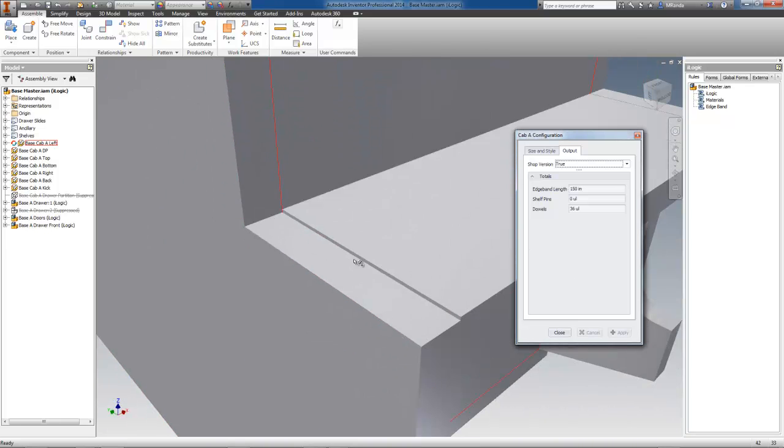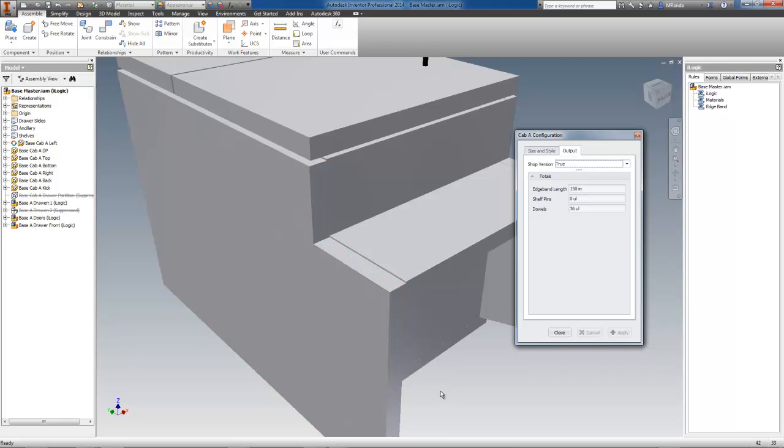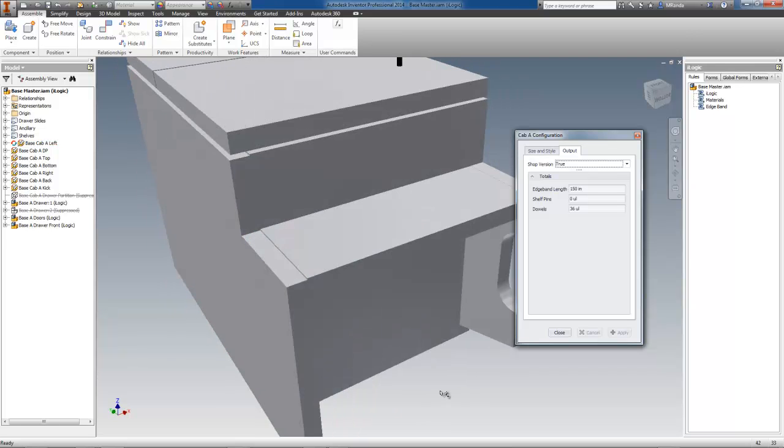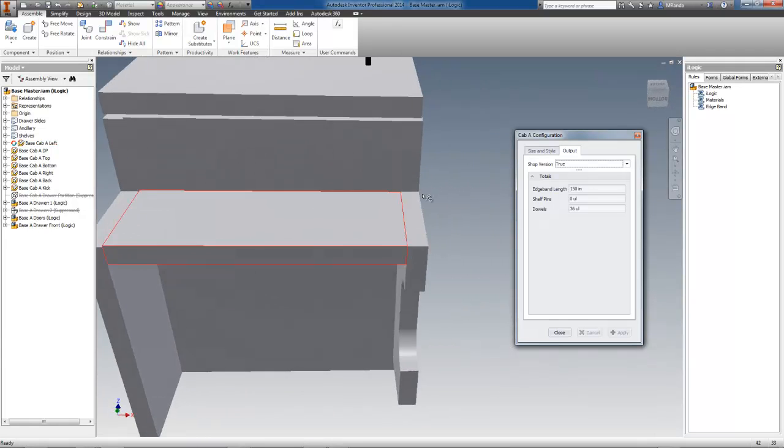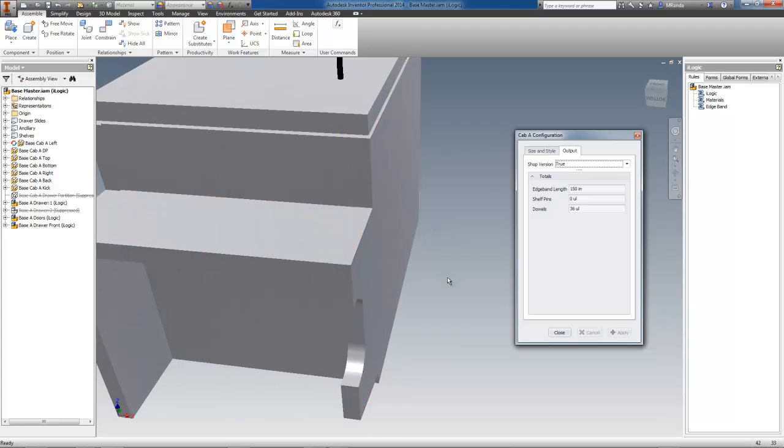Notice that only the left side adjusted on this model. The bottom, right side, and the rest of the parts remain the same.